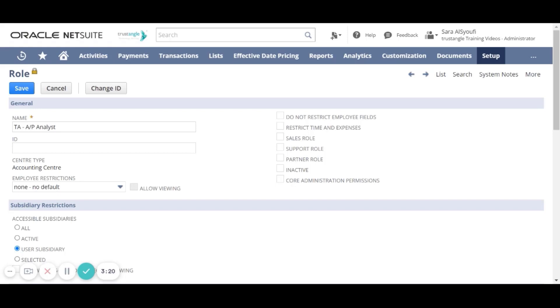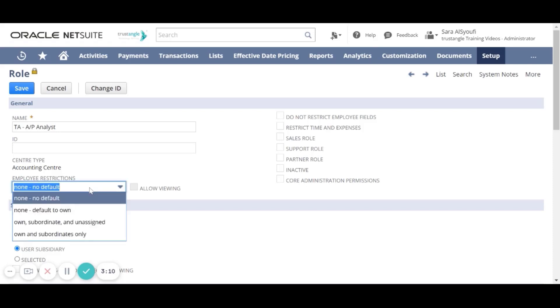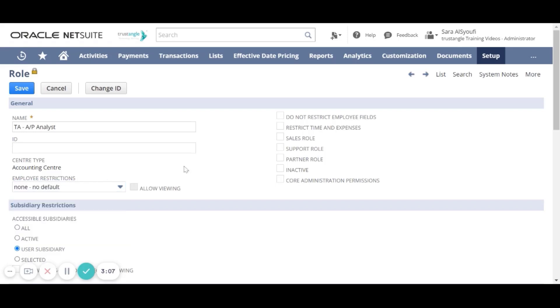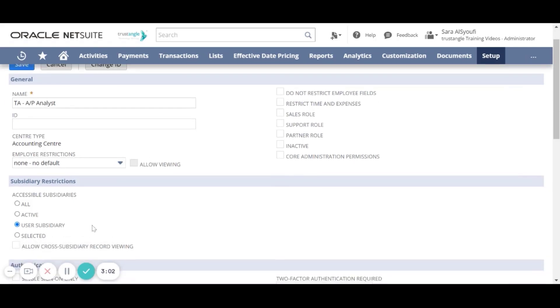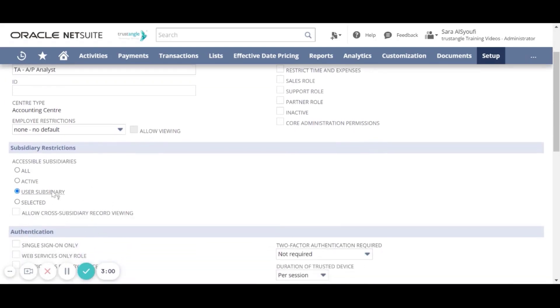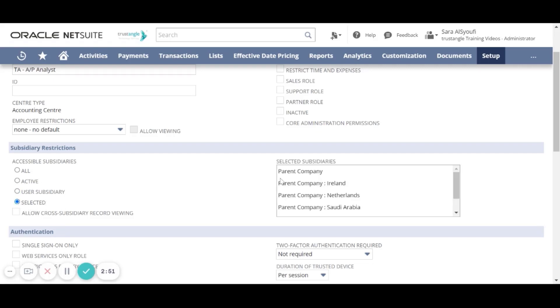Similar roles such as sales roles will share the same centers. You can select the employee restrictions that will be associated to this role or select Don't Restrict Employee fields. For the subsidiary restrictions, you can either select this role will be accessible for all subsidiaries, the active subsidiaries, the user subsidiaries, or the selected ones from this list.